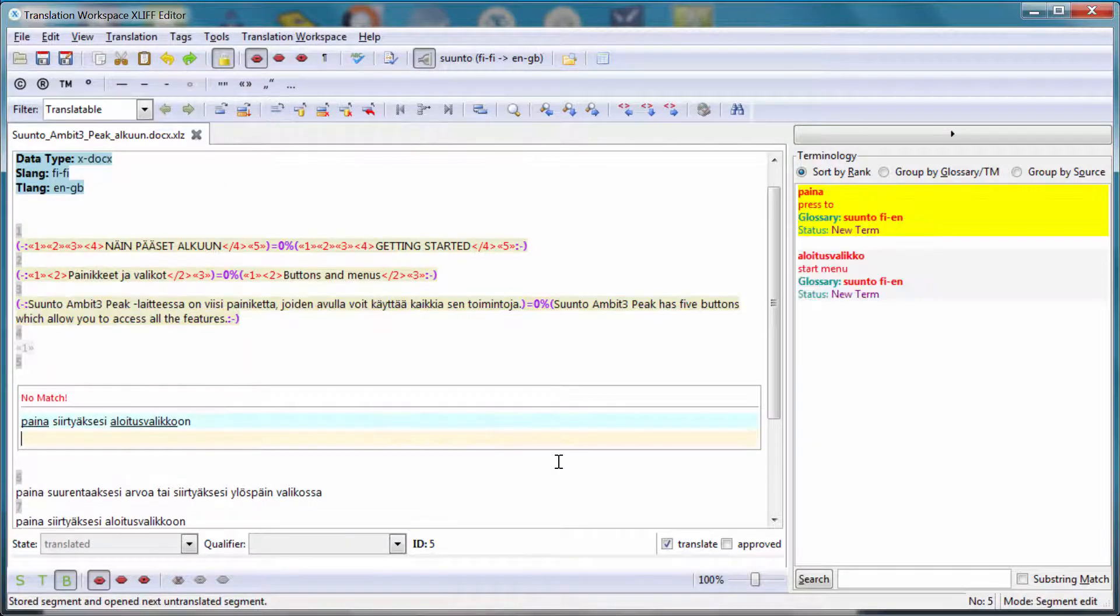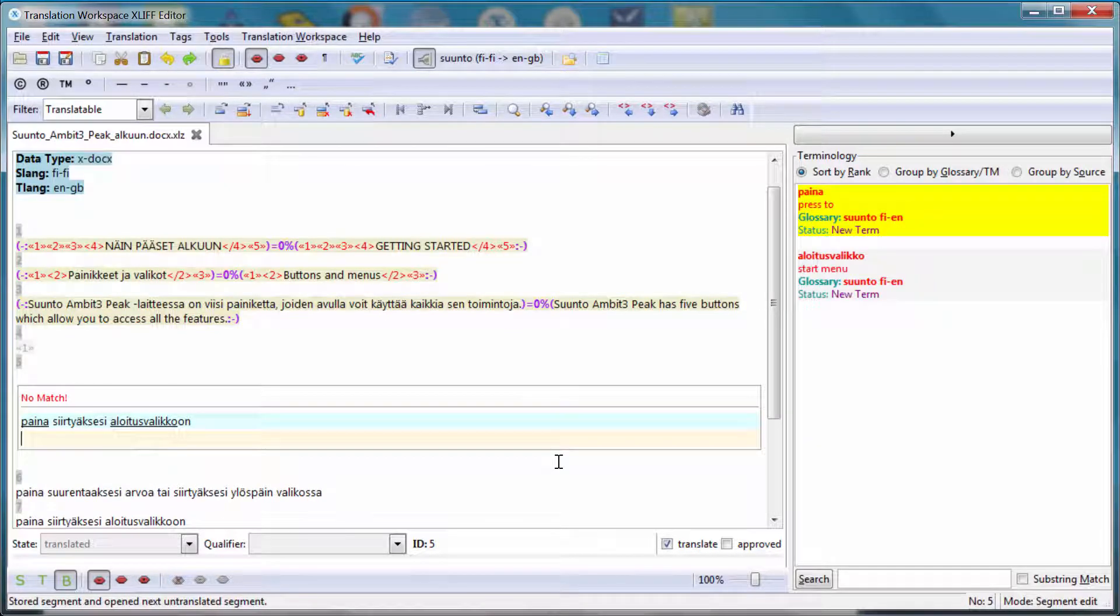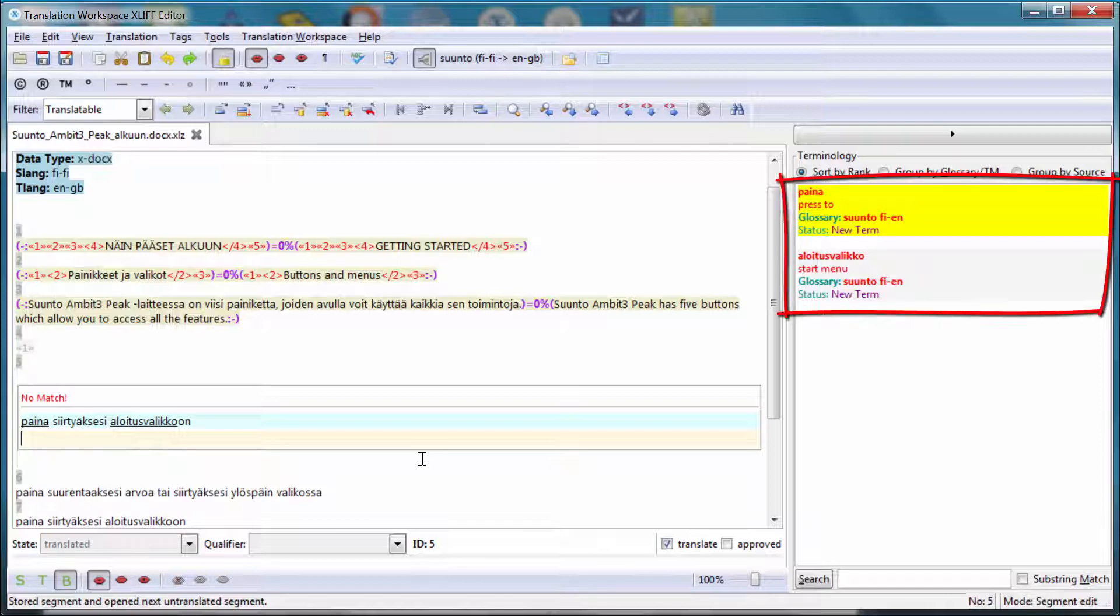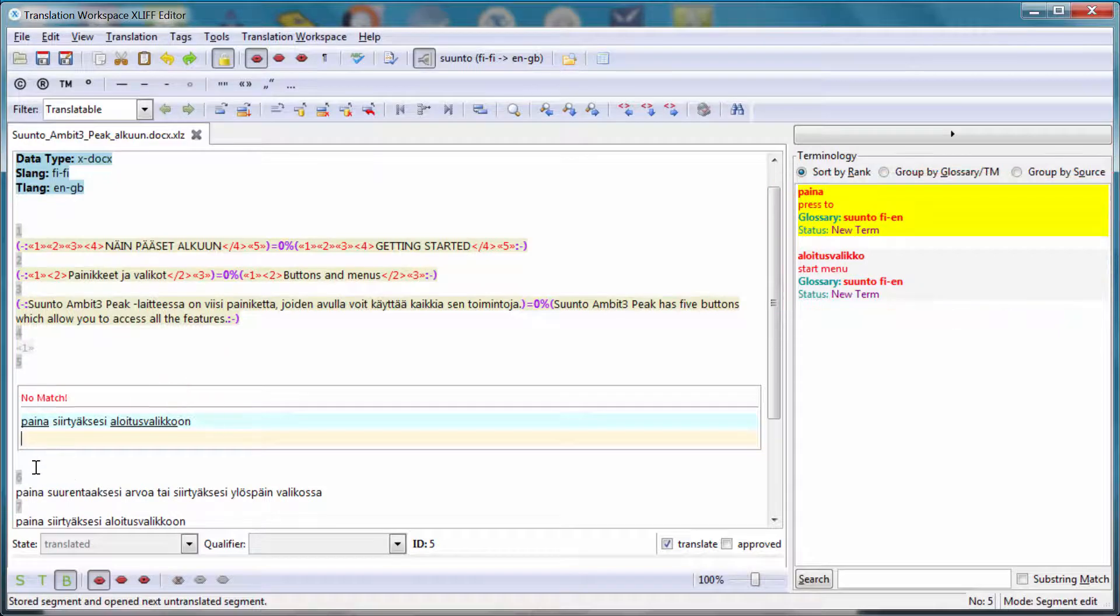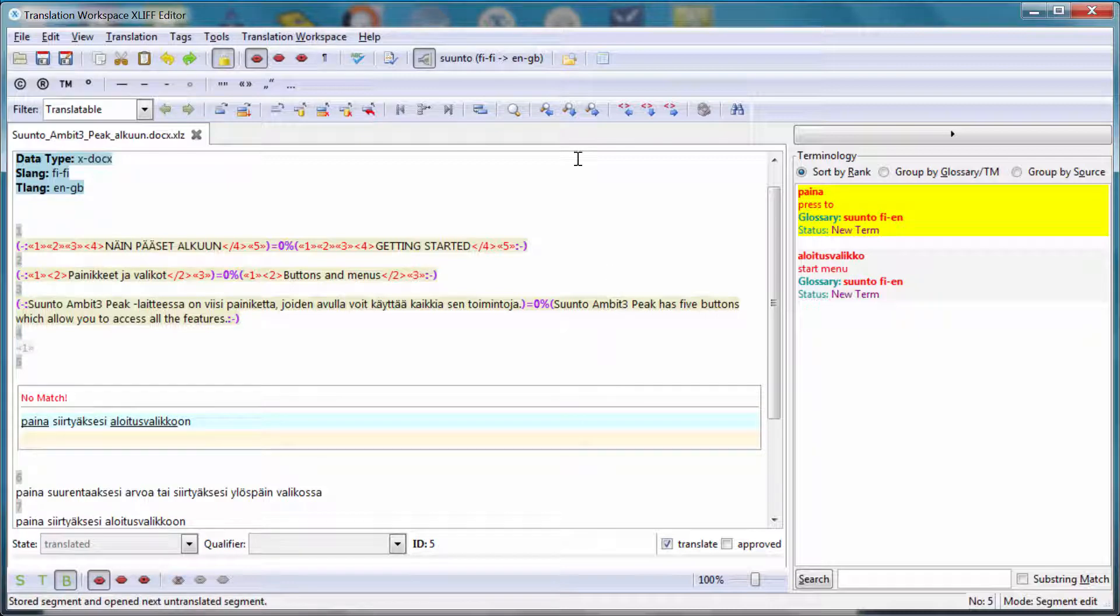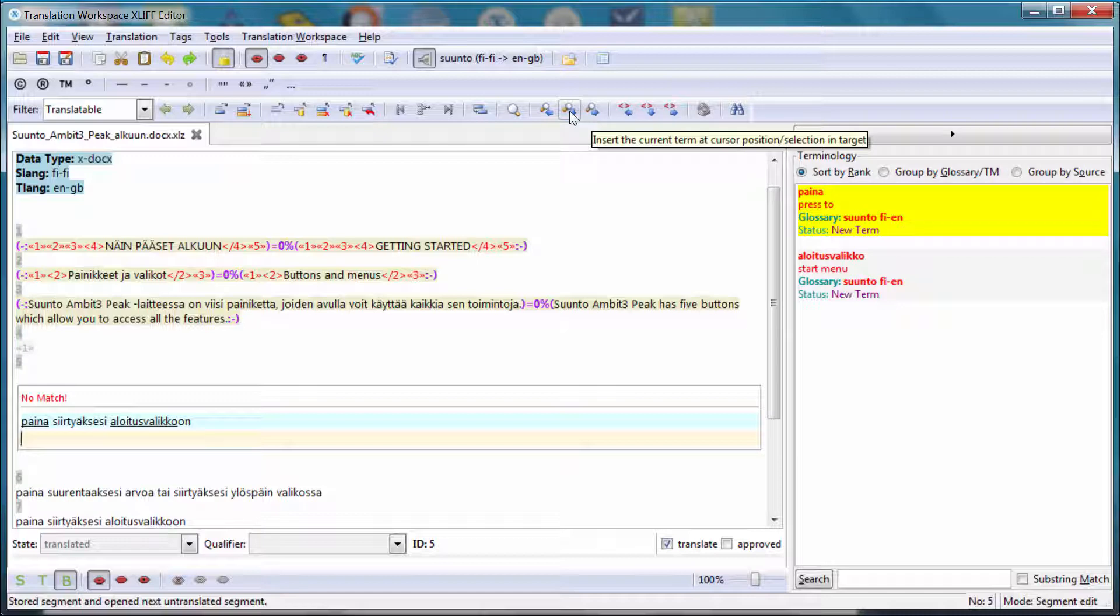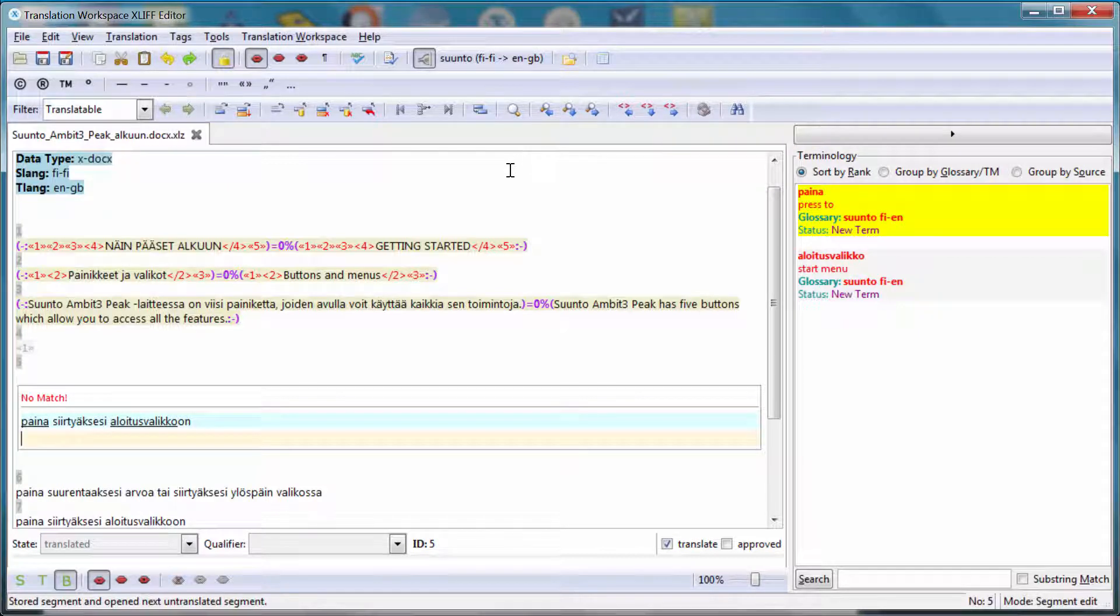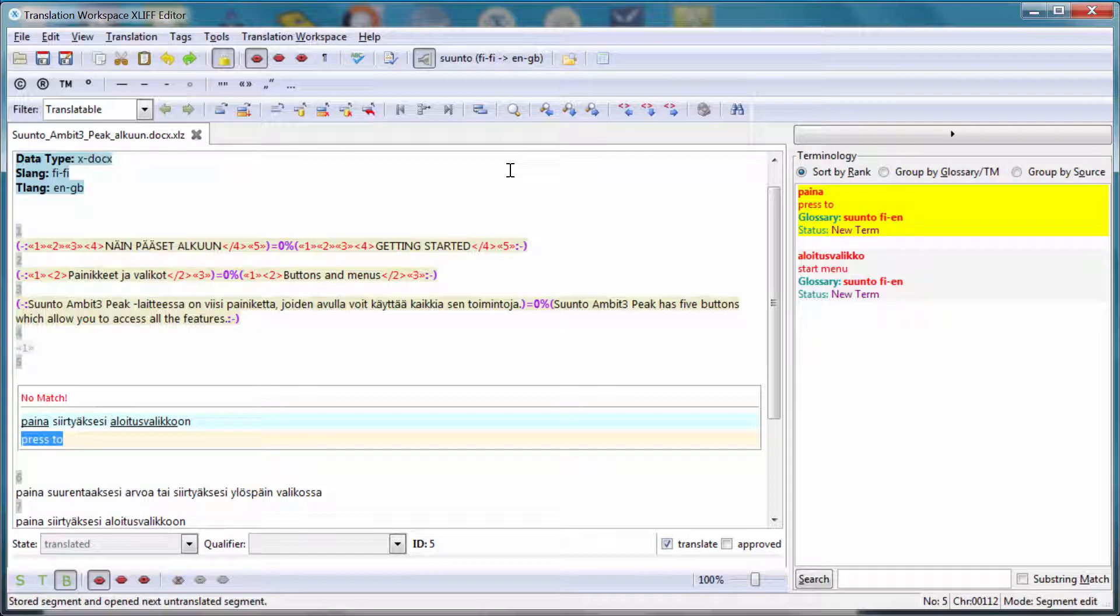In this segment, the fourth one, I have two glossary terms that have been recognized. They are underlined in the interface. So Paina is Press To and Allotus Vallecco is Start Menu. In order to copy the first recognized term, I can use this icon here, insert the current term. This is the same as Alt Down. So if I press Alt Down, the translation of Paina Press To will be copied. I can continue to access there.